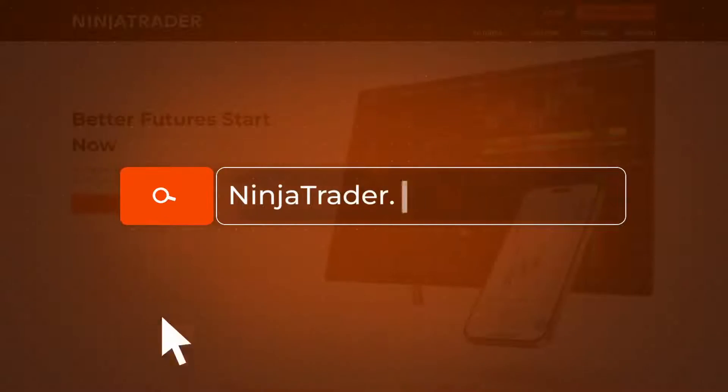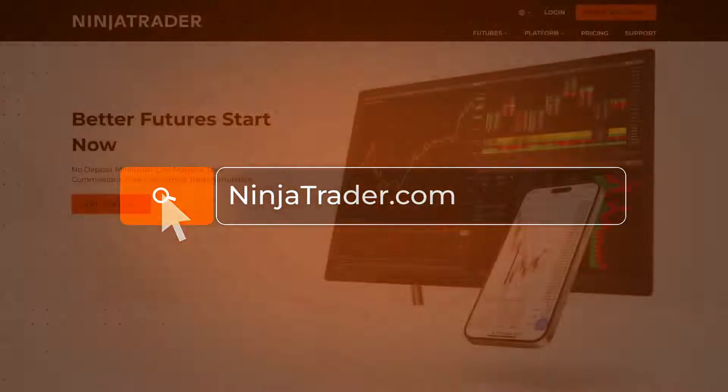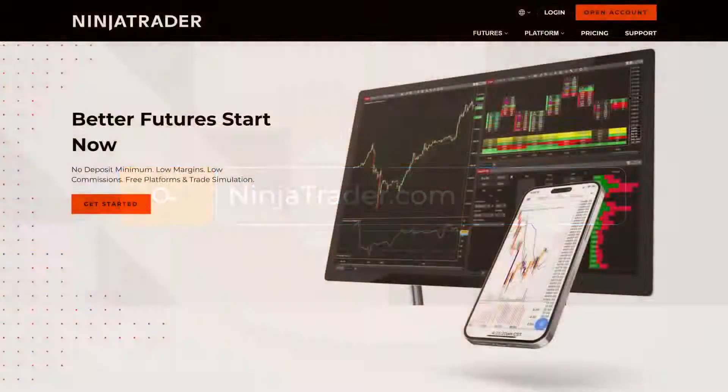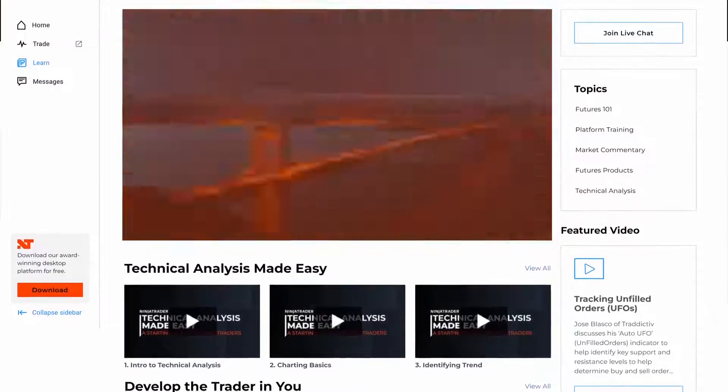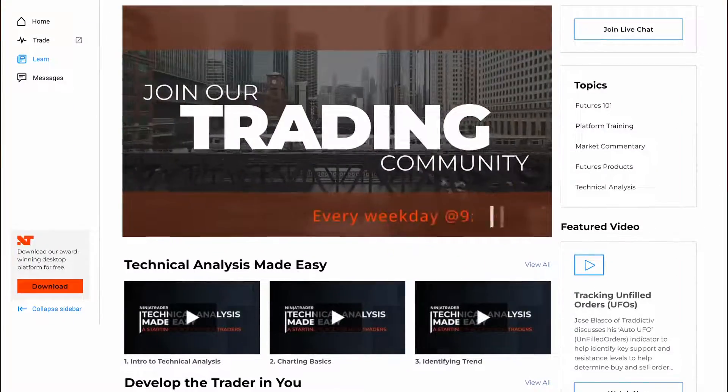Thank you for watching, and be sure to check out all of our quick tip videos to help you get started with the NinjaTrader desktop platform.